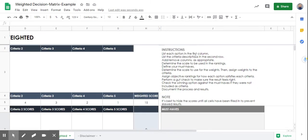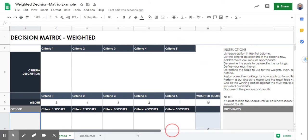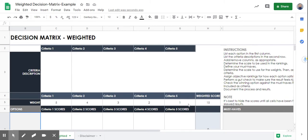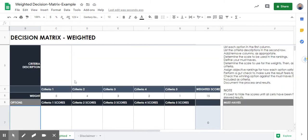The instructions say: number one, list each option in the first column. Two, list the criteria descriptions in the second row. You're going to add or remove columns as appropriate. You're determining the scale to be used in the rankings — we already have the scale here. Criteria one is going to have the highest weight, criteria two the second, then three, two, and one.